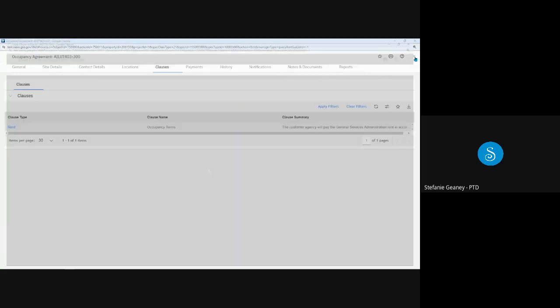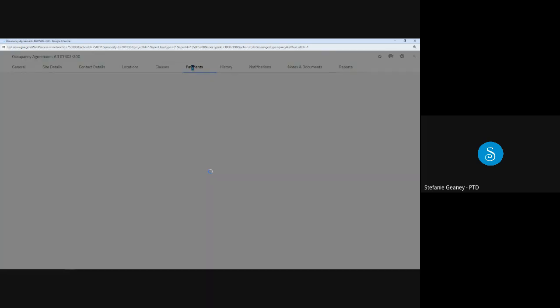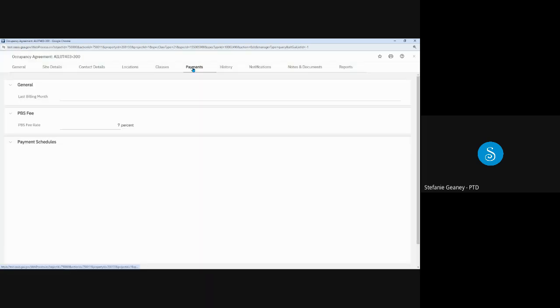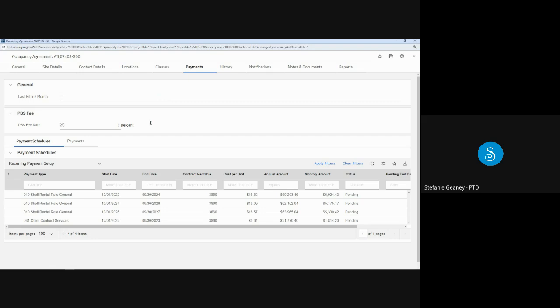I'll close that clause and next go to the Payments tab. At the very top, the last billing month is shown. Again, since we just approved this one, it hasn't billed yet, so there's no month listed here. And below that is the PBS fee. Since this is cancelable space, as we saw on the General tab, the fee is 7%.